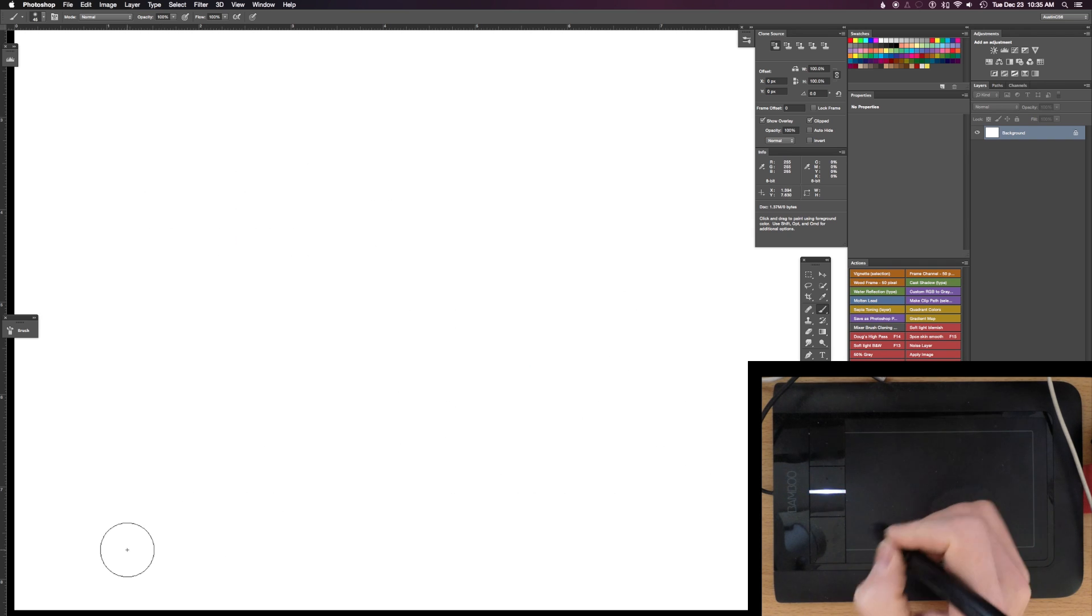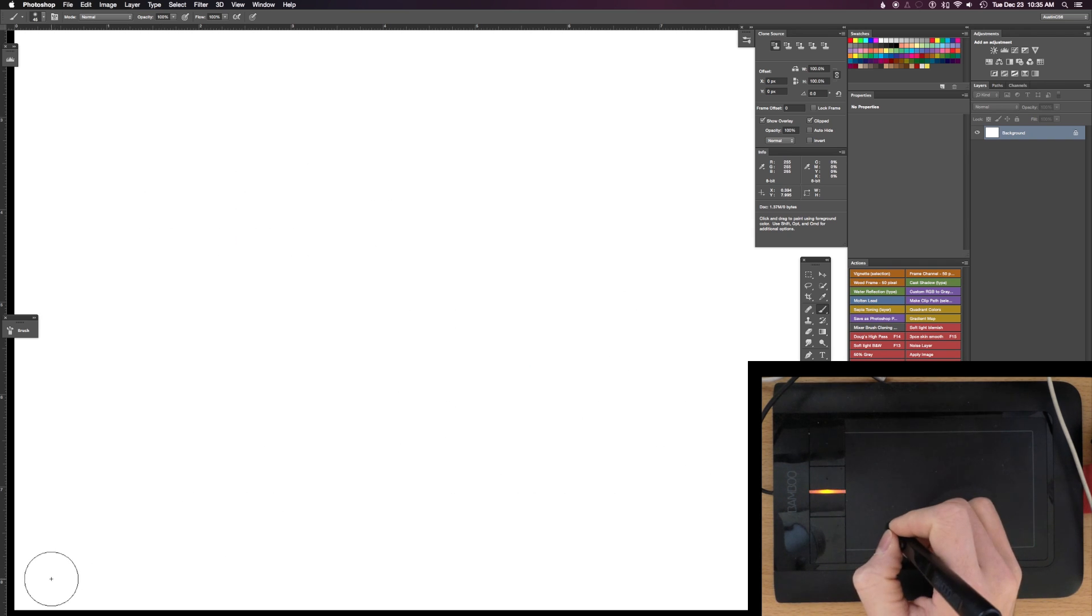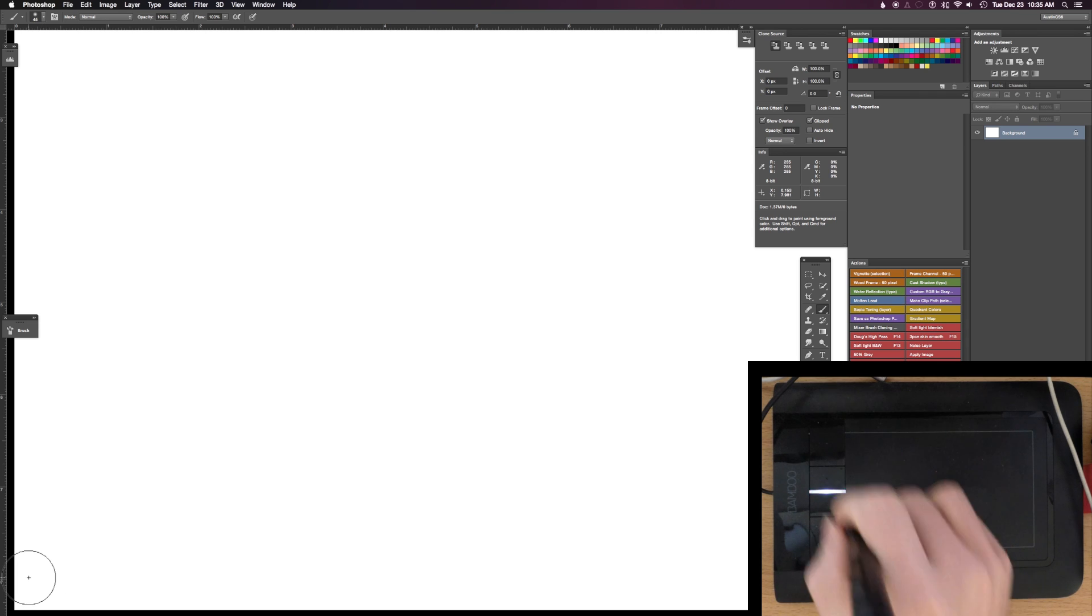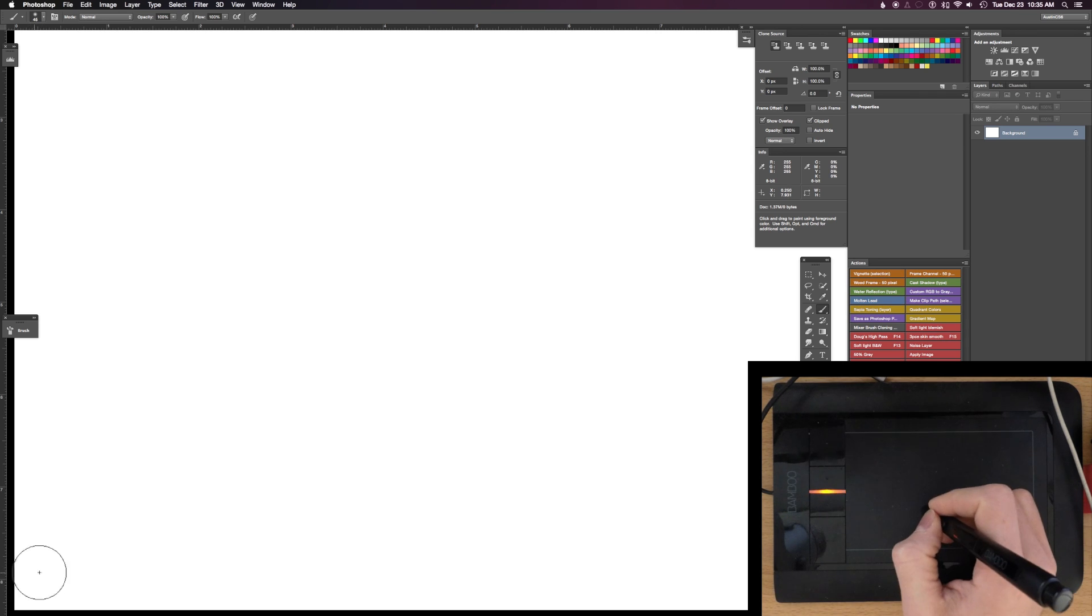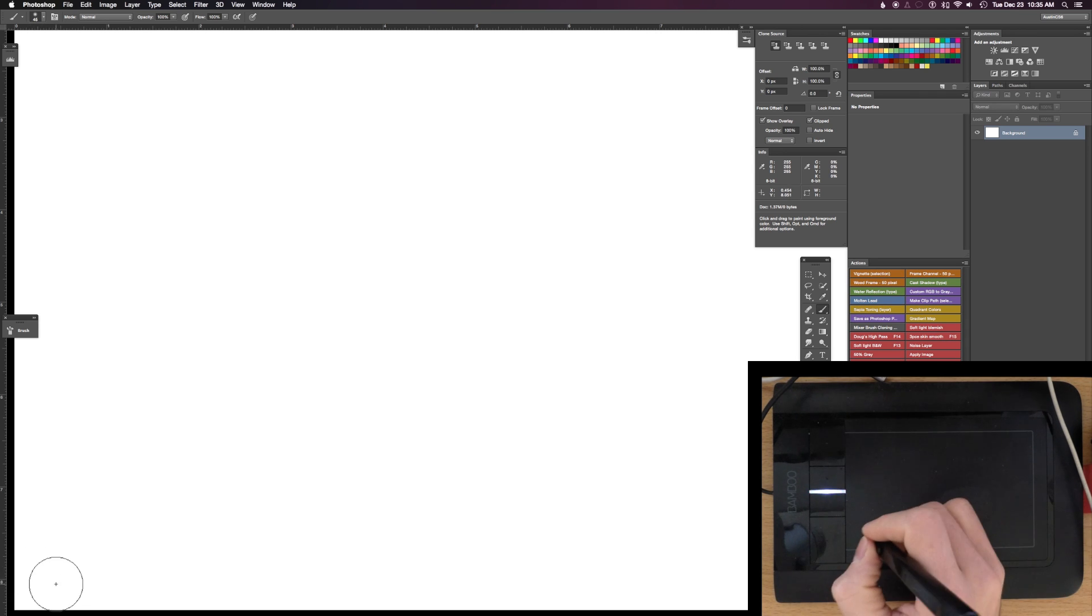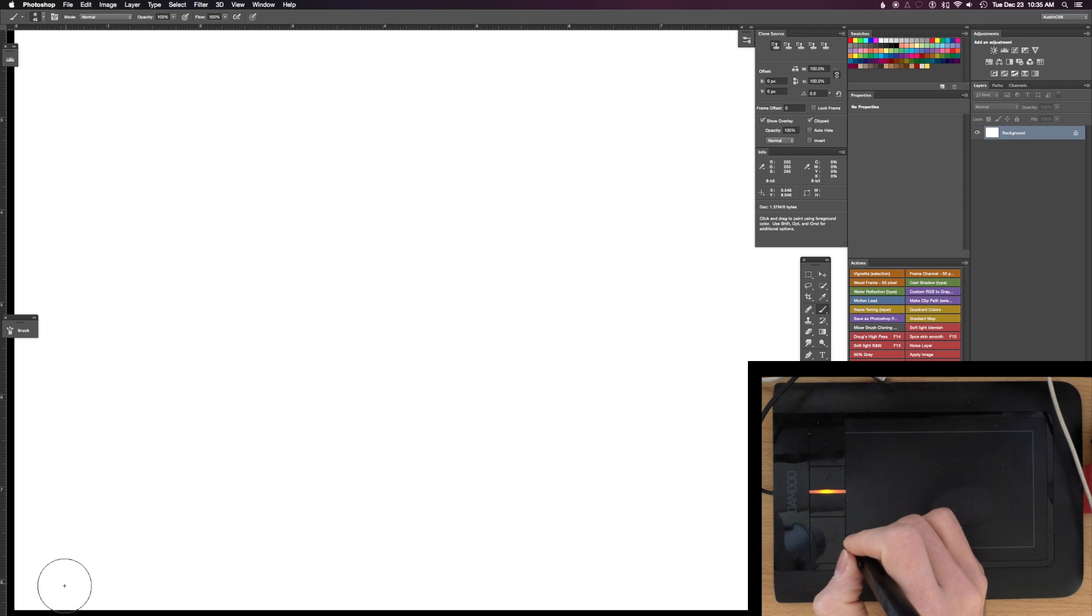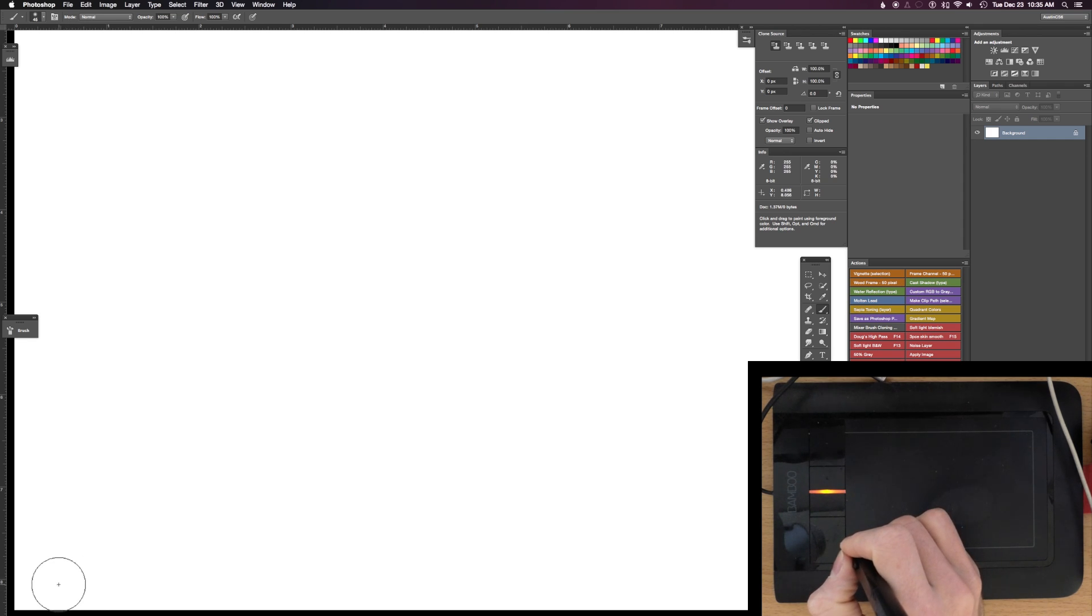So with pen mode, it translates your tablet size into your screen size, basically. So if you're in the bottom left corner with your pen, then your cursor's in the bottom left corner of your screen.